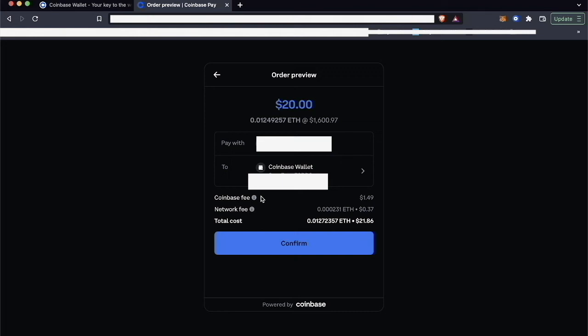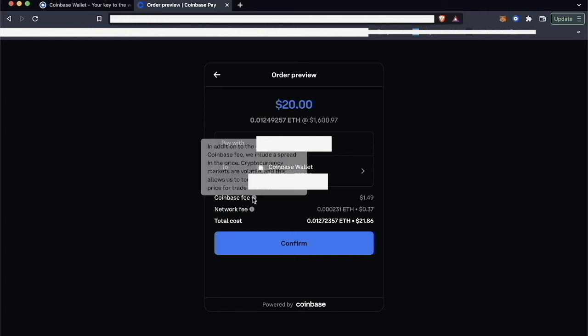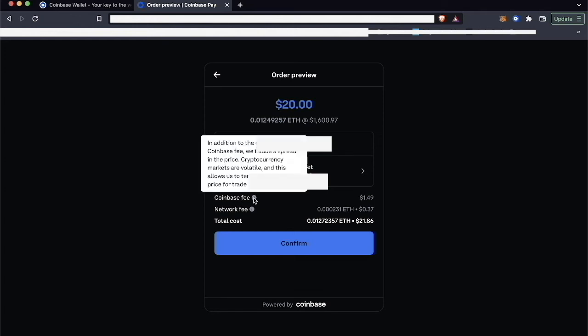If you need to add crypto quickly to your wallet and you don't want to have to deal with the Coinbase exchange directly, you can kind of deal with it indirectly by buying crypto through the Coinbase Wallet. So the fee may be higher, but that is the convenience of adding crypto directly within the Coinbase Wallet extension.